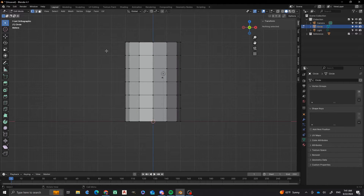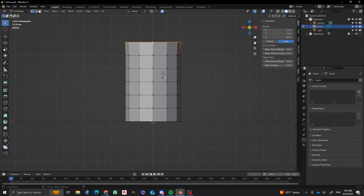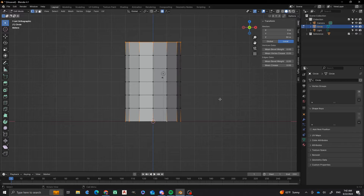Next, what I'm going to do is that I am going to scale the top and the bottom by doing the loops there and there. And then I'm going to turn on proportional editing by pressing O.